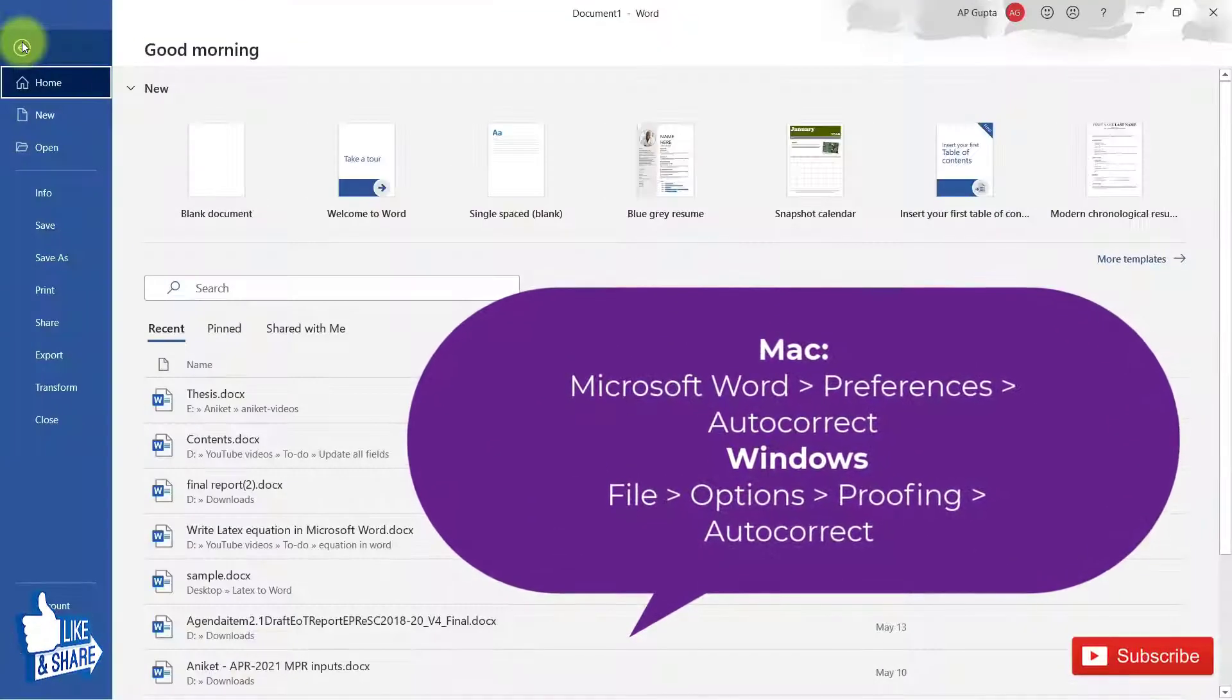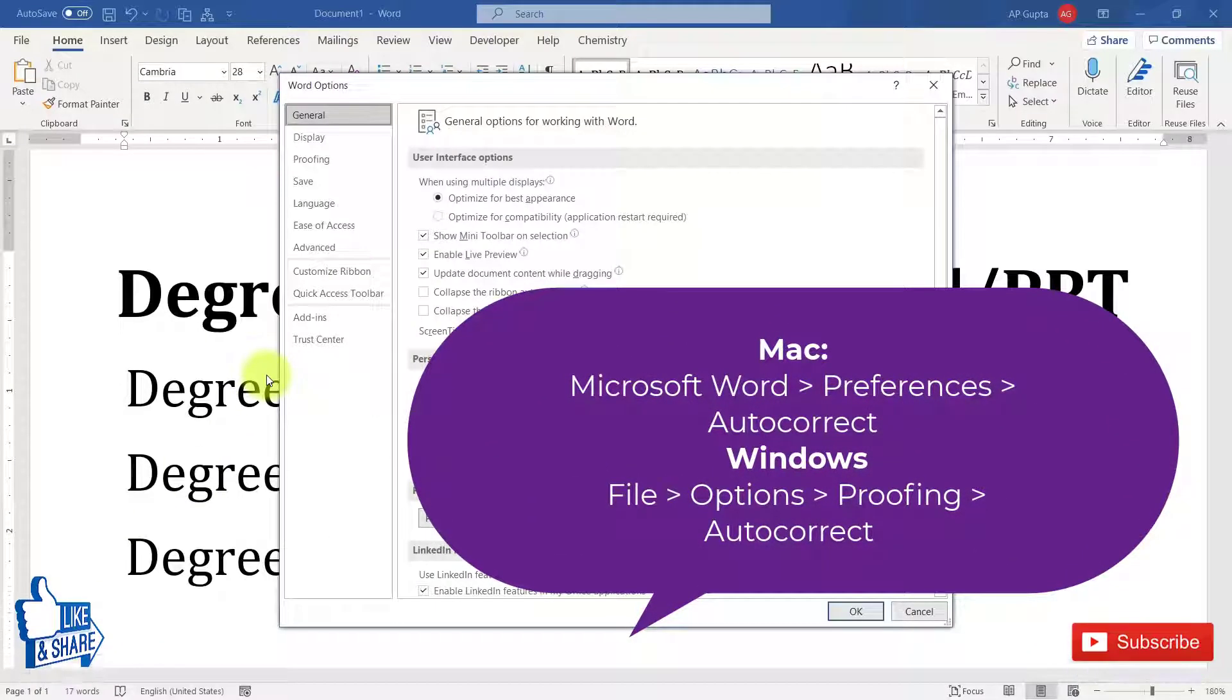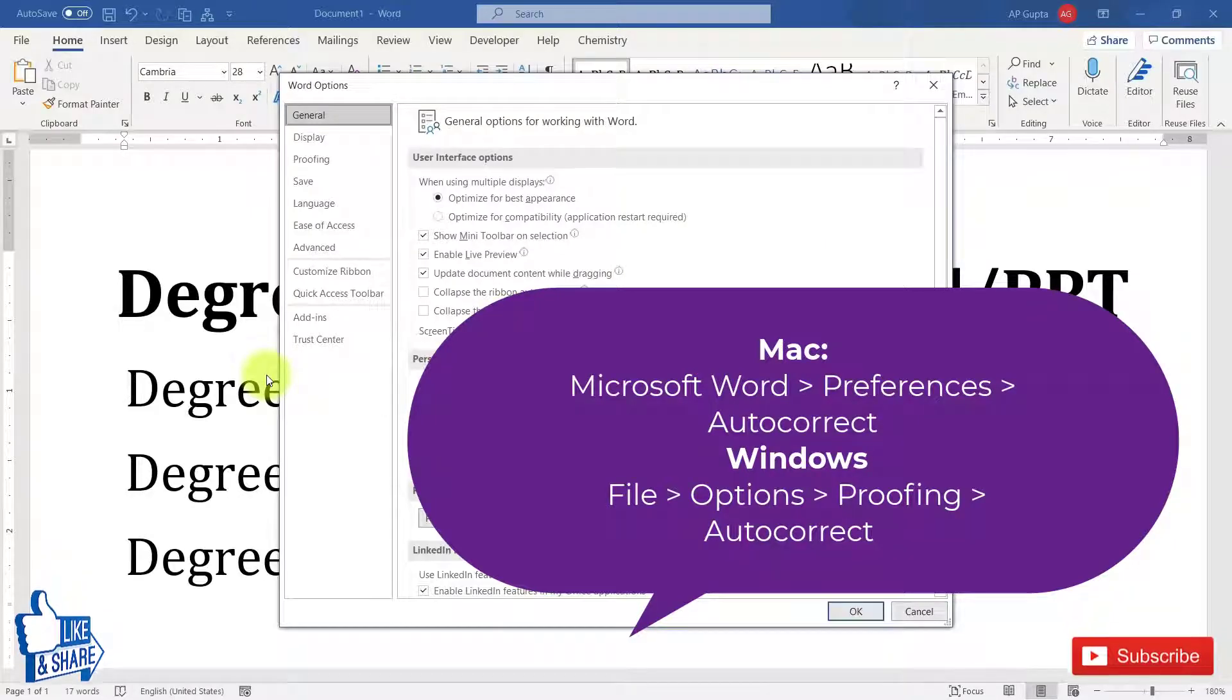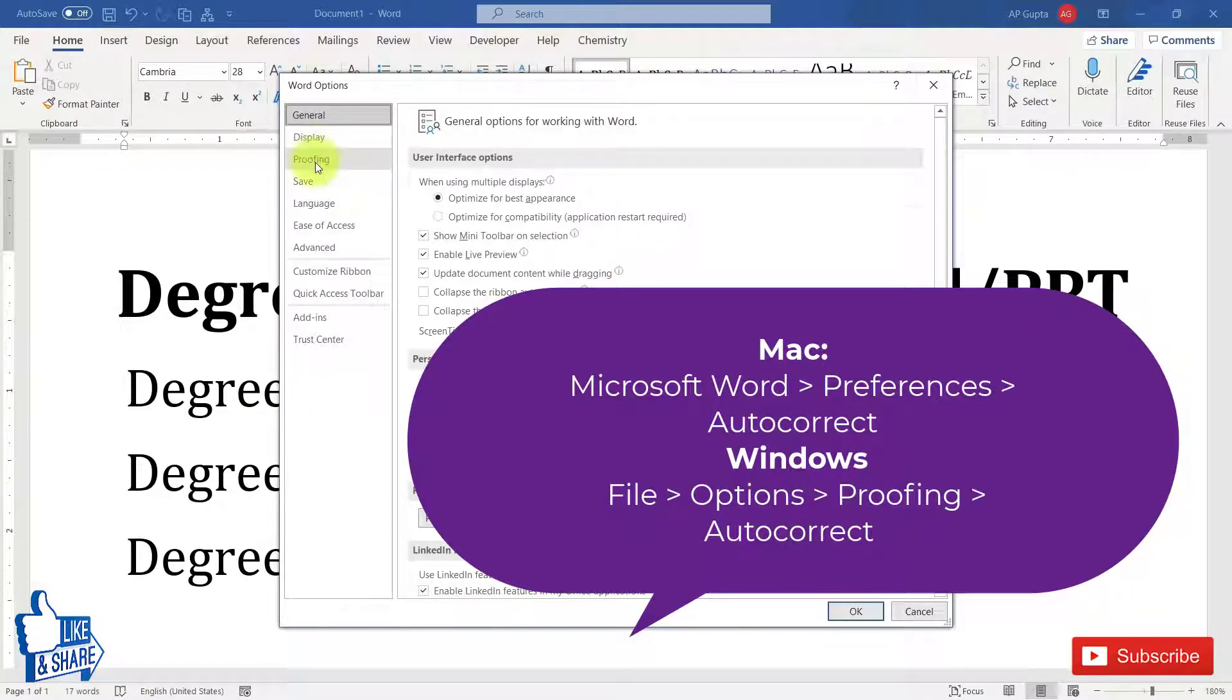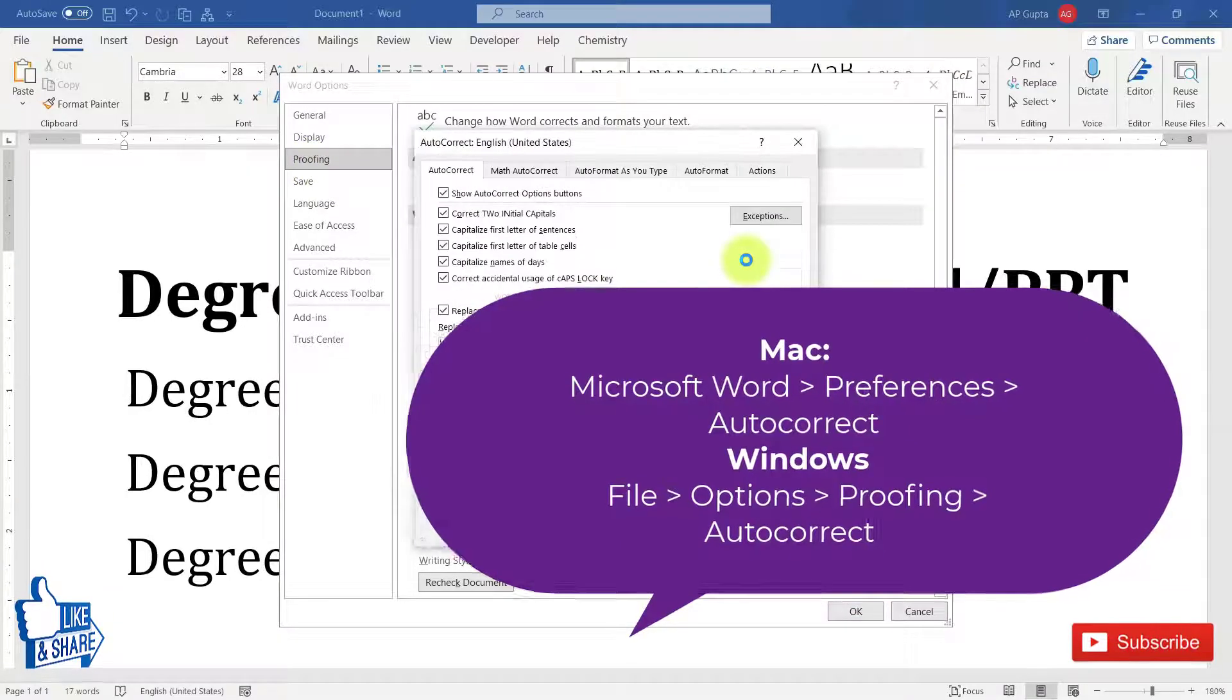The setting is: you go to the File menu, click on Options. And if you're on Mac, you have to go to Microsoft Word and then click on Preferences. Then you have to go to Proofing and click on AutoCorrect Options.